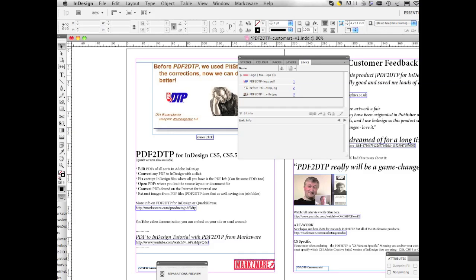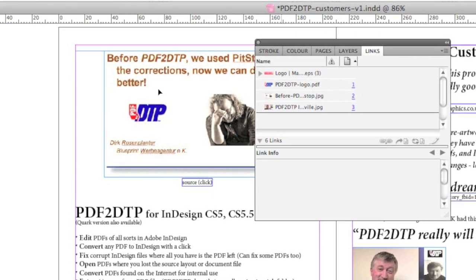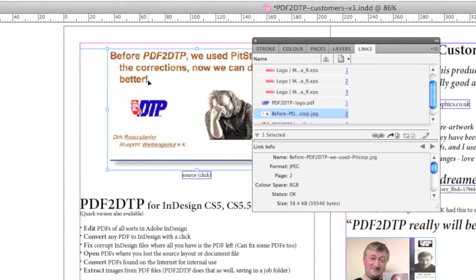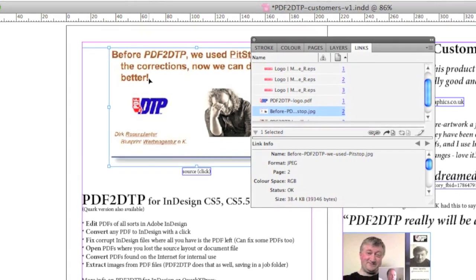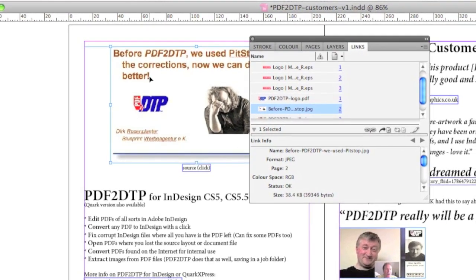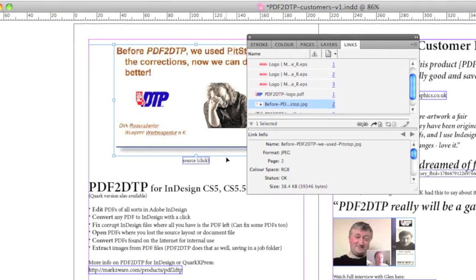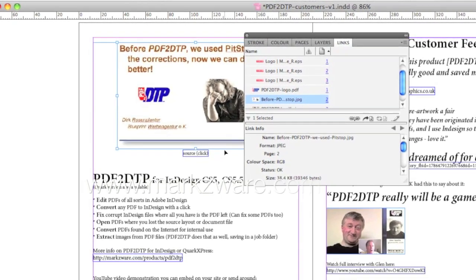We hit OK, and you see all the images are relinked. Everything is now in place and ready for printing or sending to the next party in the workflow — in any event, if we want to package this file up.